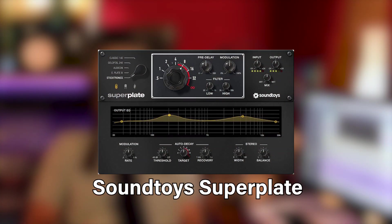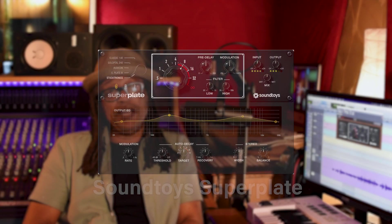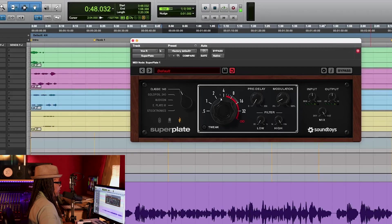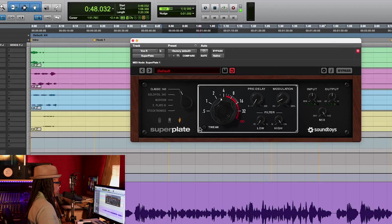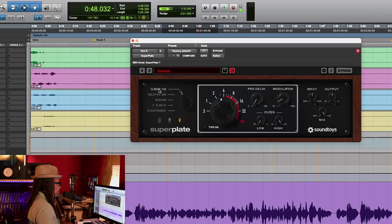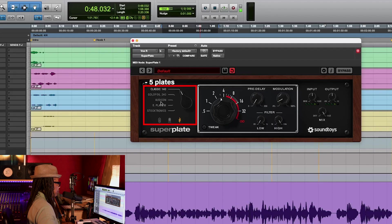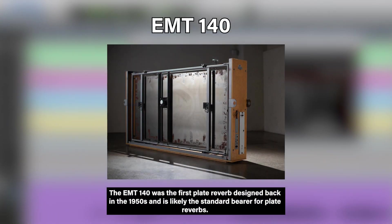I'm gonna demonstrate Soundtoys, one of my favorite companies. They got this new thing called a Superplate. Here is the Superplate right here, and the reason why they call it Superplate is because it's got five great plates to choose from. The first one is the EMT 140, they call it the classic. This one was created in 1950, starting point right.